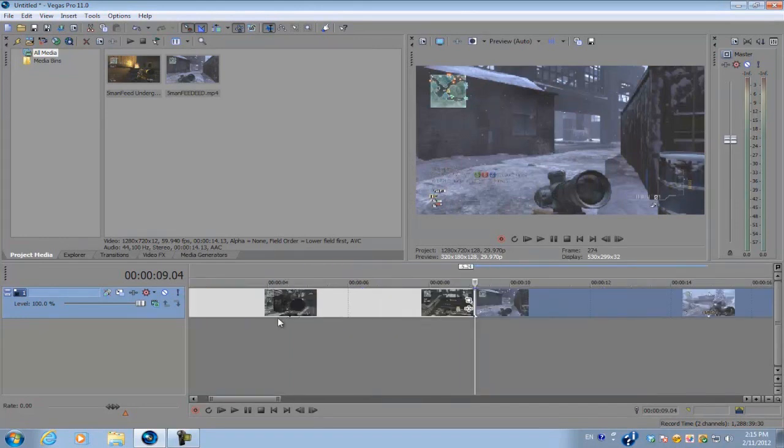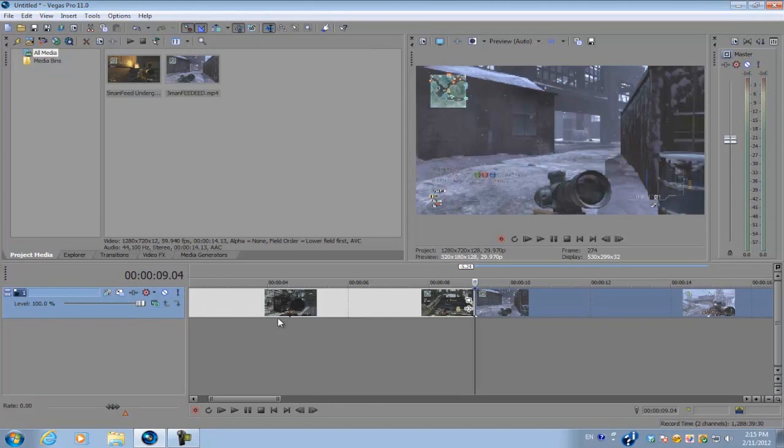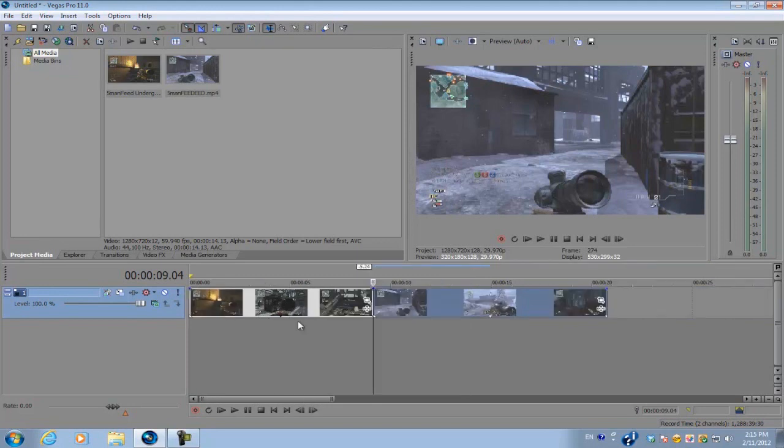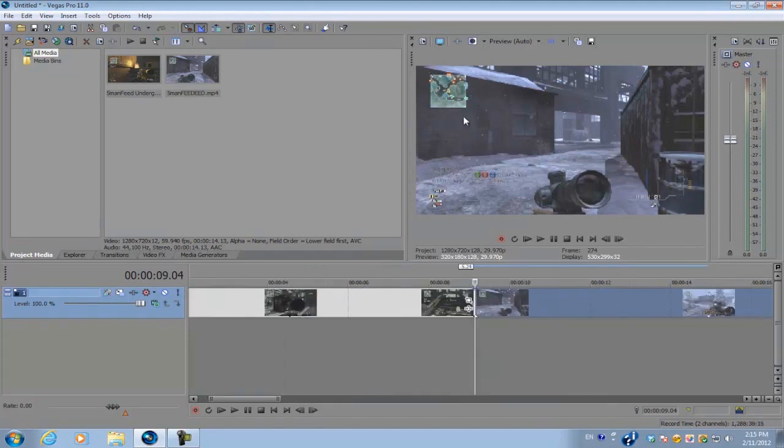Let's head on into Sony Vegas Pro 11. Only Sony Vegas Pro 8, 9, 10, and 11 users can use this tutorial. If you have Sony Vegas Movie Studio Platinum you can't use this tutorial because we're gonna be using the masking tool which isn't included in that version.